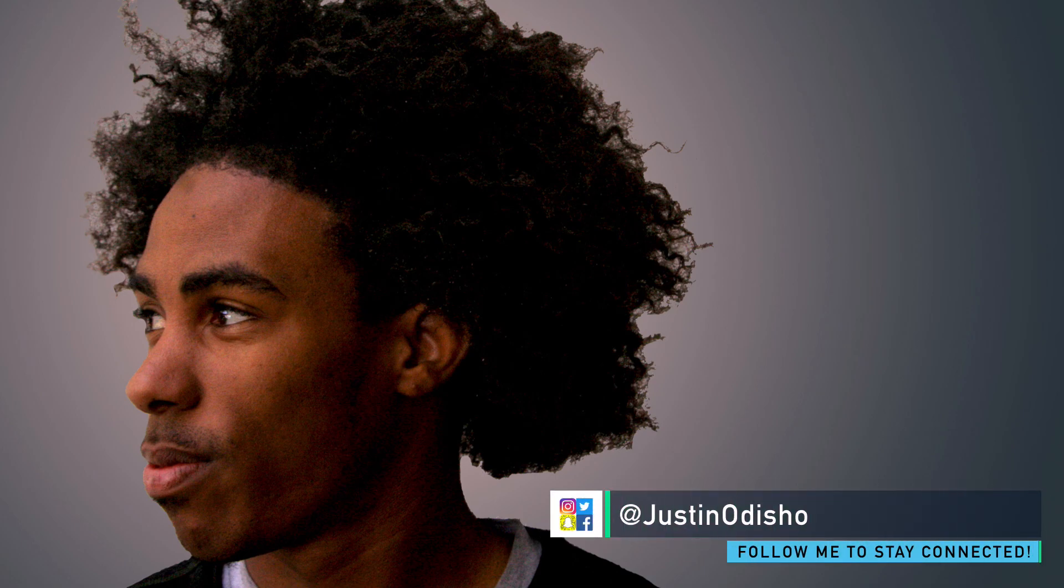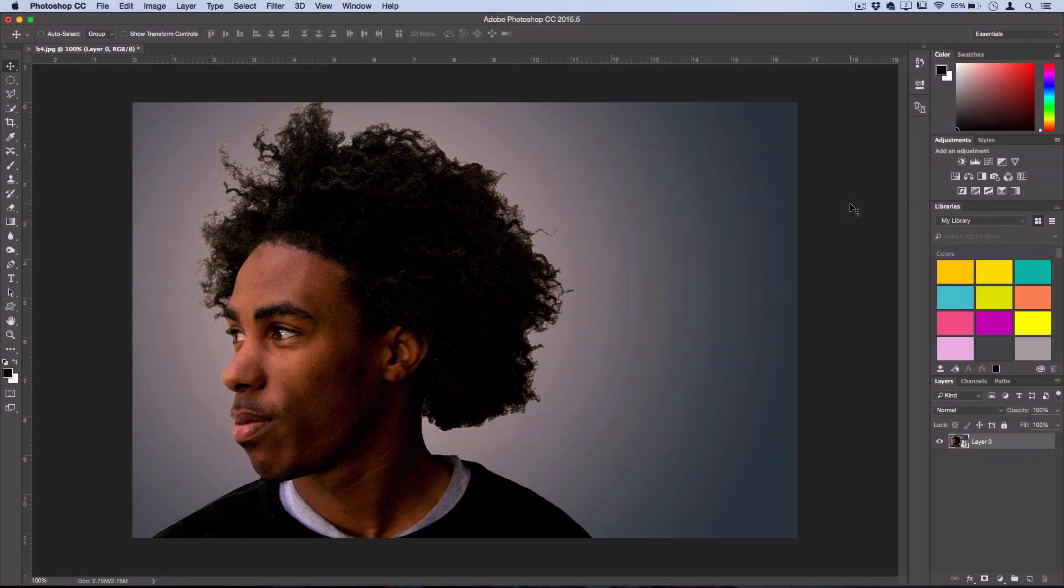Hey everyone, my name is Justin Odisho and in this Photoshop tutorial I'm going to show you a really quick way to create a textured pop art photo effect.